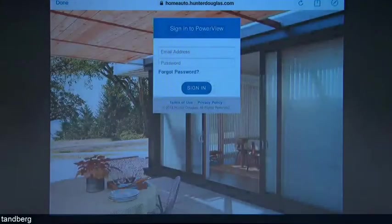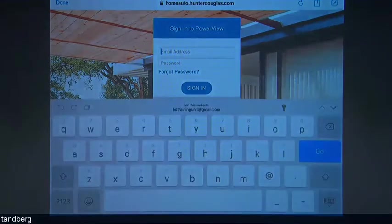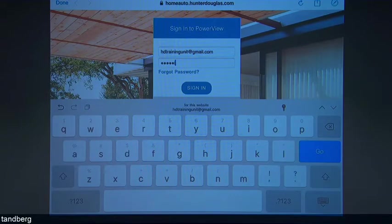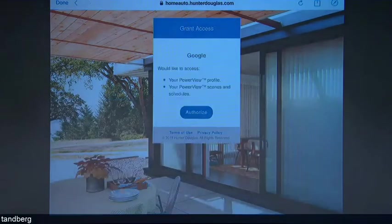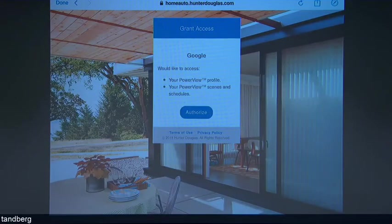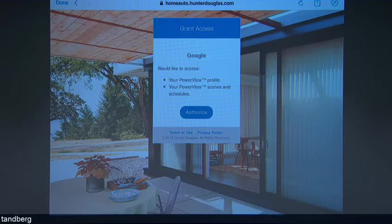Now it's going to ask us to log into the Powerview account that we've created. Now one thing to keep in mind is when you hook up or connect your Powerview account to either a Google or an Amazon service and device, you need to have scenes created — they're the only things you can execute. You can't individually control shades; you'll need to have scenes created. Just like a timed event, if you want blinds to go up at a certain time you need to create a scene — same thing with Google or Amazon. Whatever you want to work with Google or Amazon, you first need to create that scene. Google or Amazon will then extract that scene from the Powerview cloud.